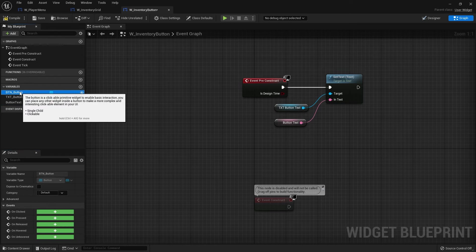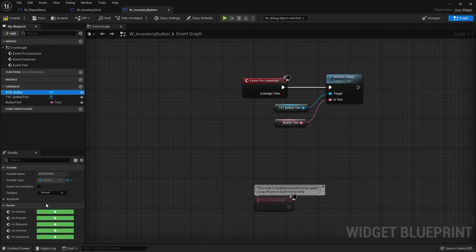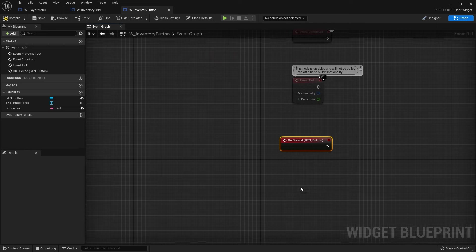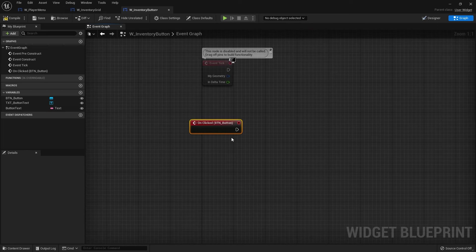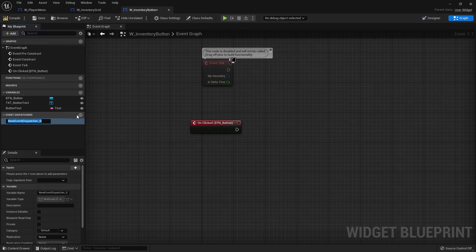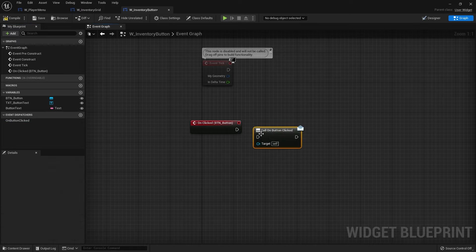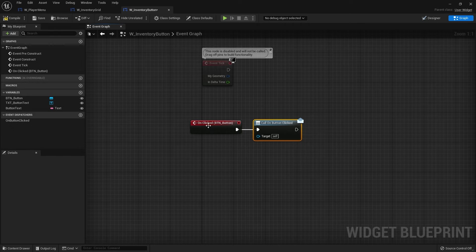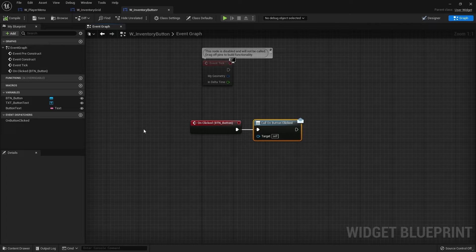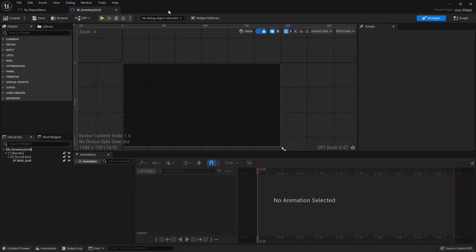Next, we're going to click on the button and we're going to go to on clicked. And add the event for on clicked. We're going to go to the event dispatcher and we're going to make this do on button clicked. I'll put this into a call by dragging it into my graph here. Plug it into my on clicked. So now when I click on it, it'll report back that it's been clicked on to whatever widget we put this into. We can save that, close that.